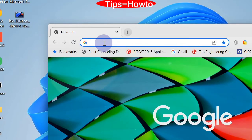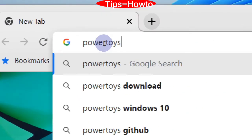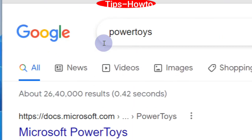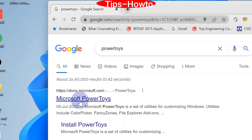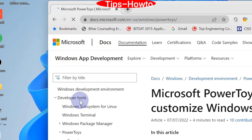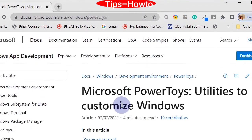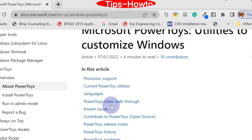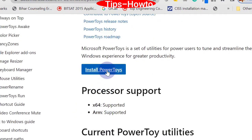Open any browser and type PowerToys. The top result will be Microsoft PowerToys — click on it. Scroll down and you will find the option to install PowerToys; click on it.